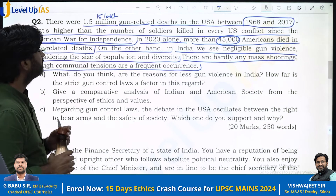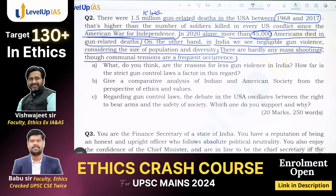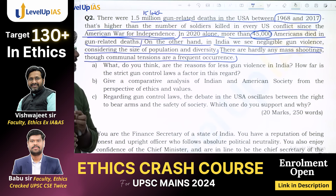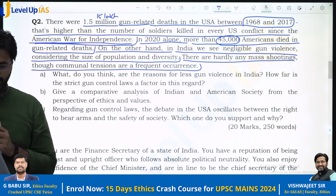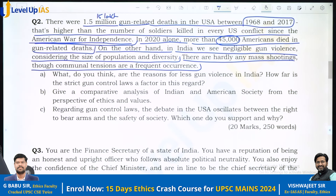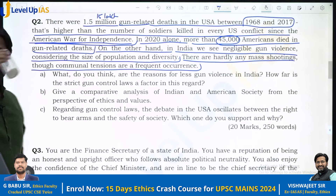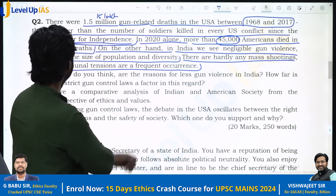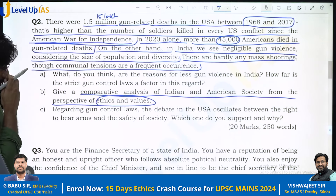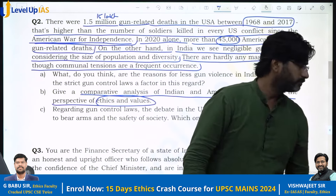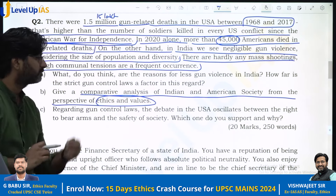What do you think are the reasons for less gun violence in India? How far are strict gun control laws responsible for this? They are also asking for a comparative analysis of Indian and American society from the perspective of ethics and values. This is very important — they are indicating that perhaps some ethical perspective that Indians have towards life makes it possible that we have fewer gun-related deaths.